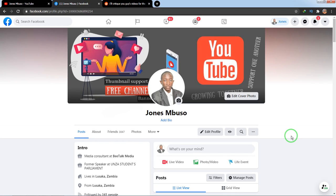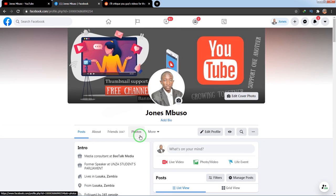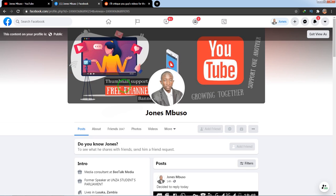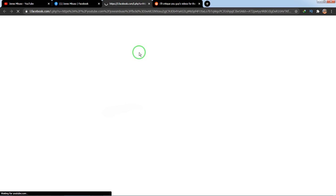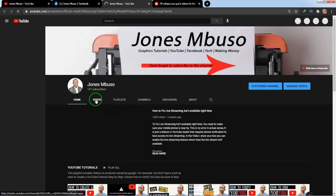Hello, in this video I'll be showing you how to add a YouTube link to your Facebook profile. I'm on my profile page and I want to view it as a visitor so you can see exactly how it appears to other people. When they come to my profile and click on the YouTube link, you can see there's a YouTube icon next to it, and clicking it takes them to my YouTube channel.